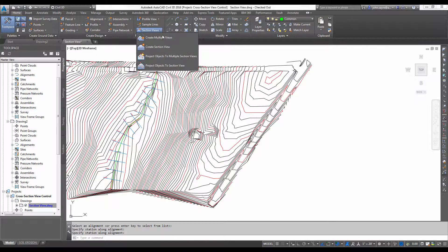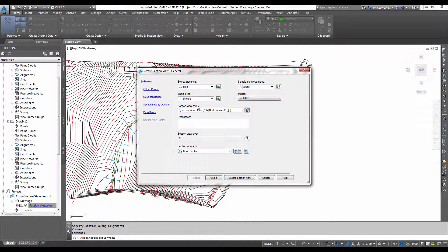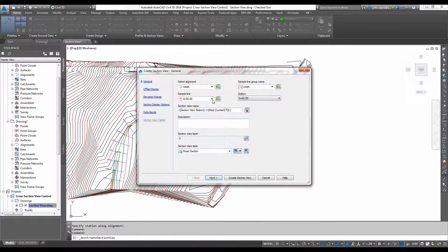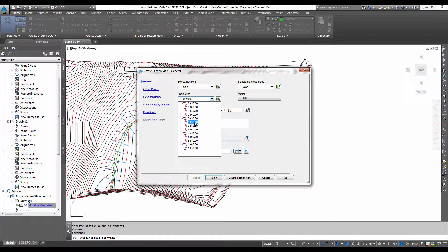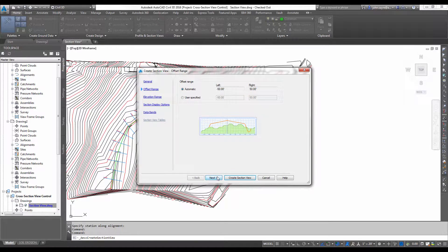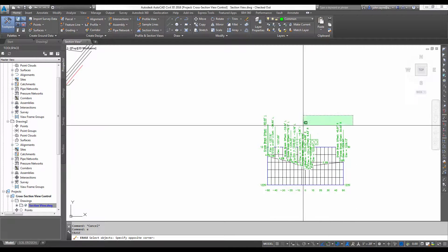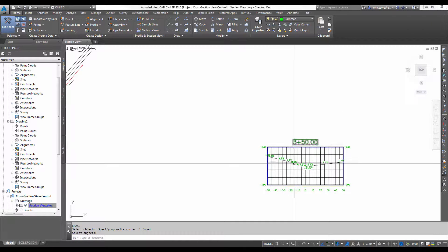So I'm going to create a section view, and I'll pick, I believe it's station 3 plus 50 that I want. Hit create section views, and I'll get rid of these labels.